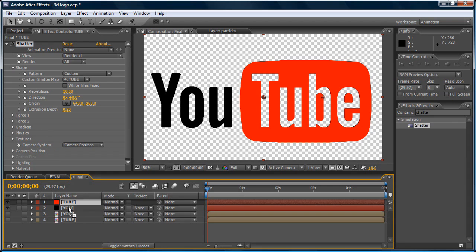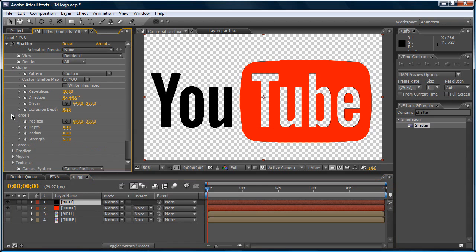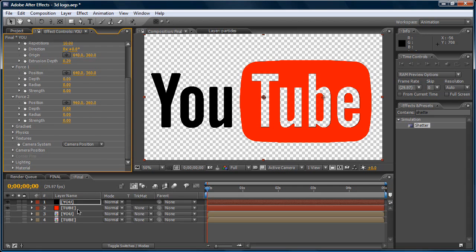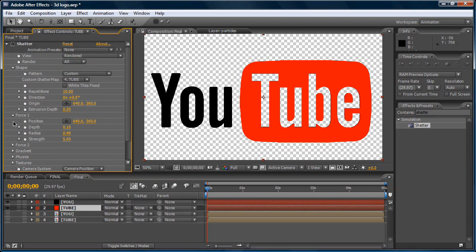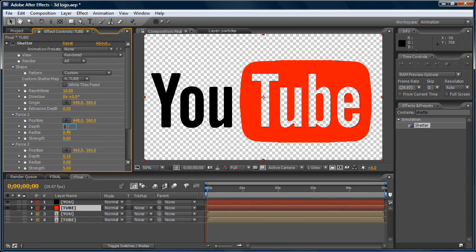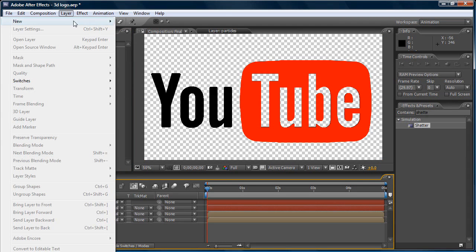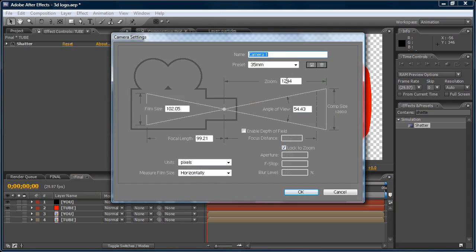Let's organize things a little bit. On the U layer's Shatter effect, find Force 1 and Force 2 and set all values to zero — zero, zero, zero for Force 1 and zero, zero, zero for Force 2. Do the same thing for the red 'tube' layer — Force 1 and Force 2, all values zero.